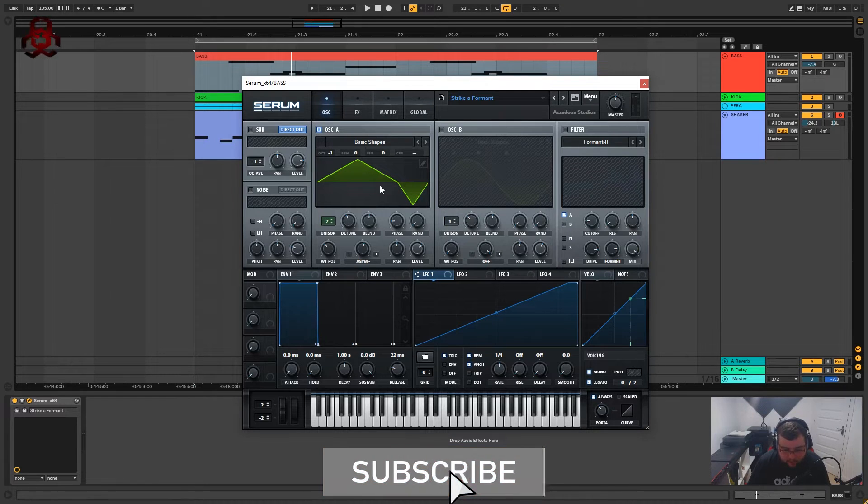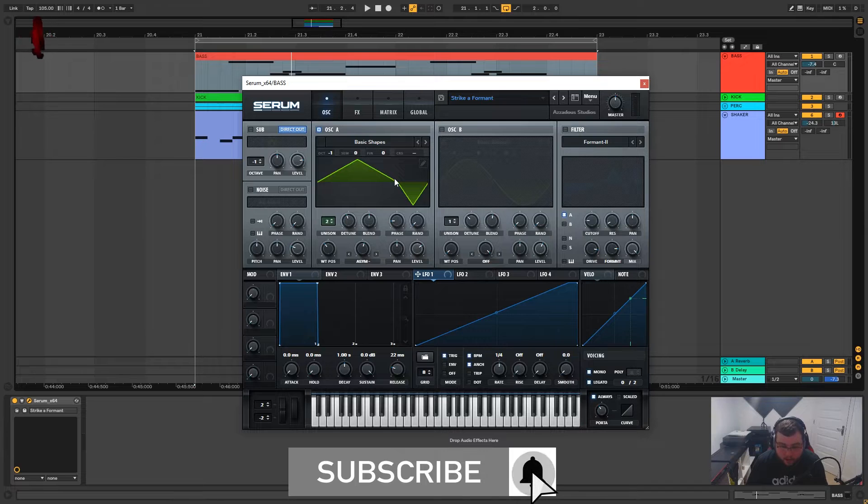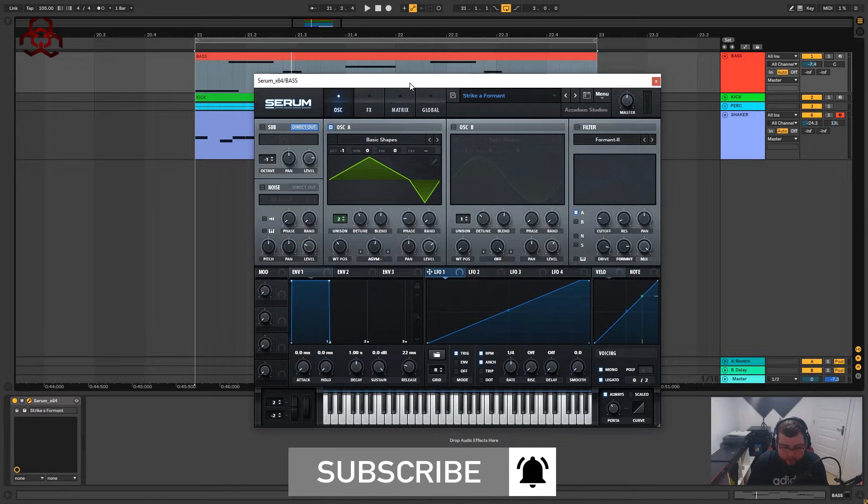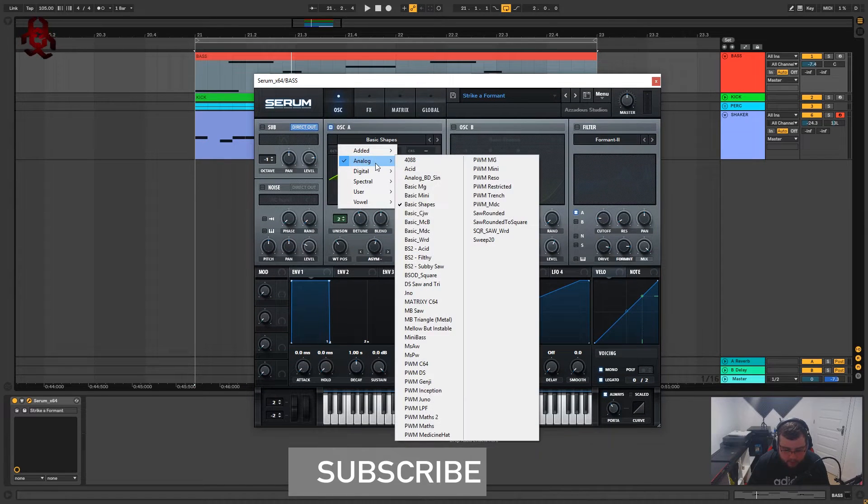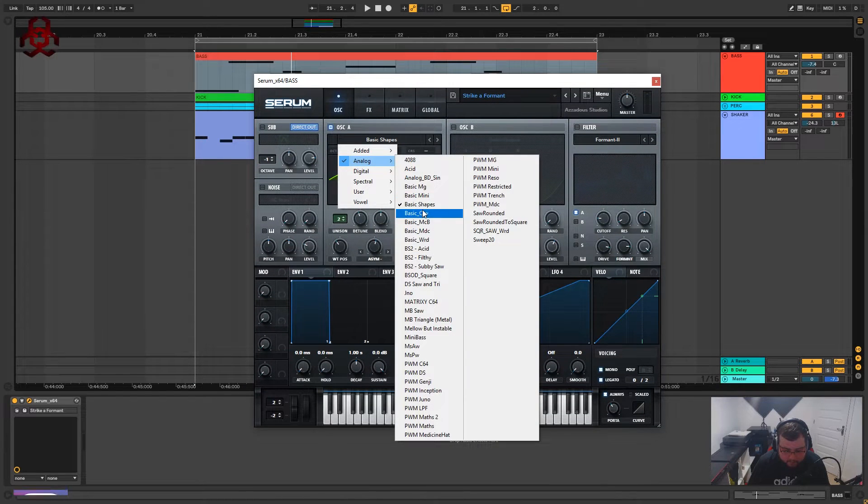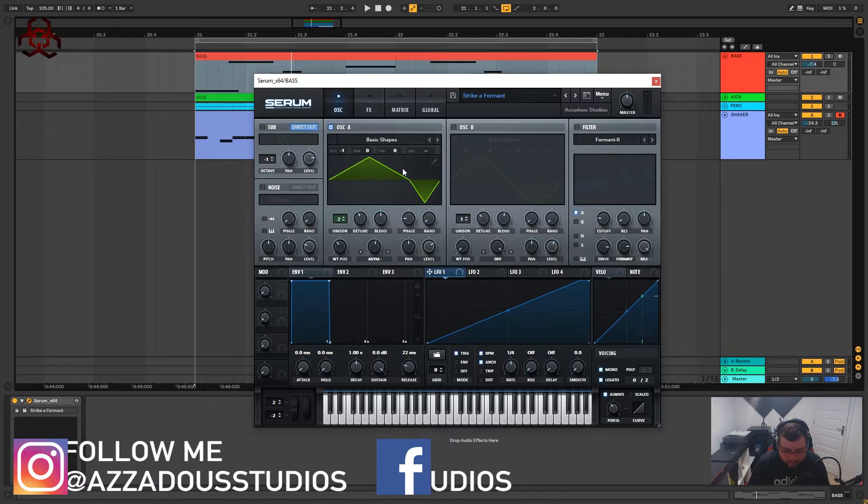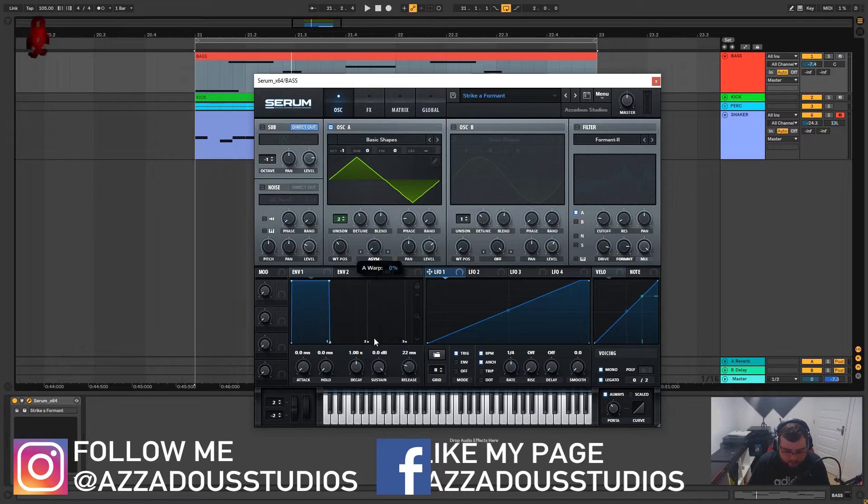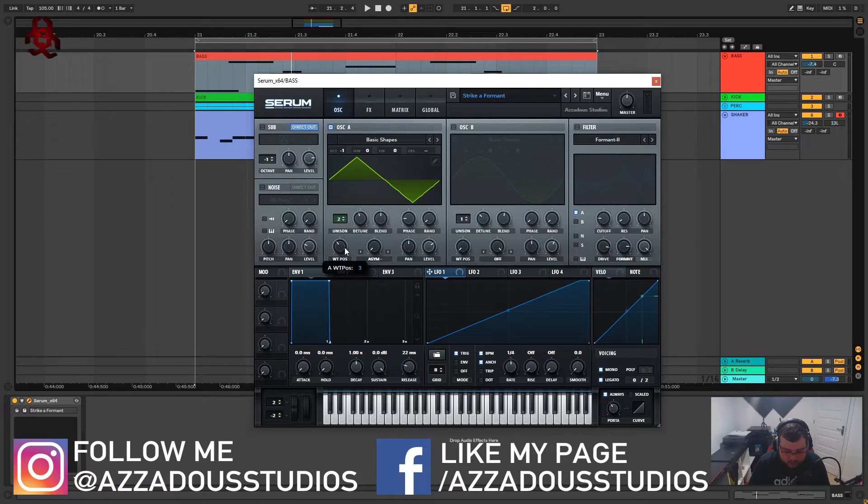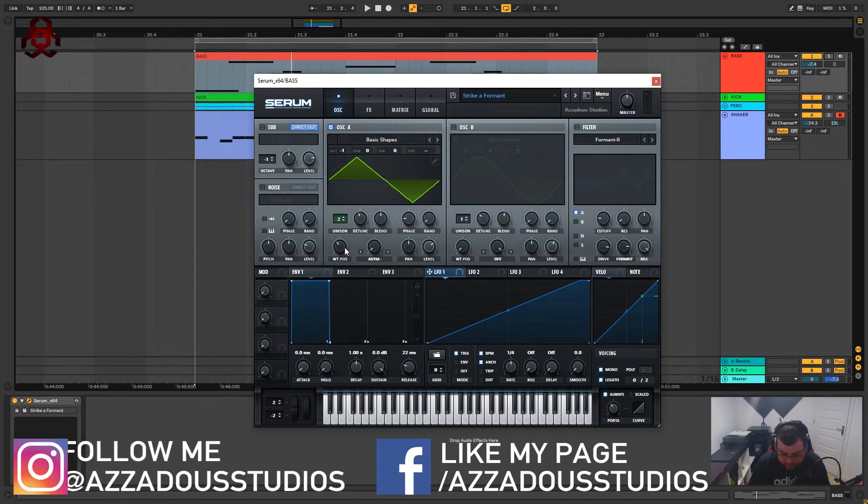Okay so let's start with oscillator A. We've got basic shapes, analog, basic shapes, and we are using a triangle wave which is wavetable position three.